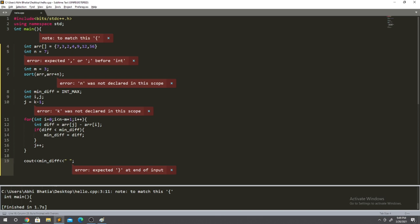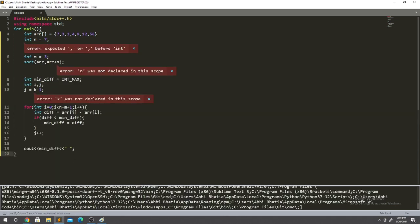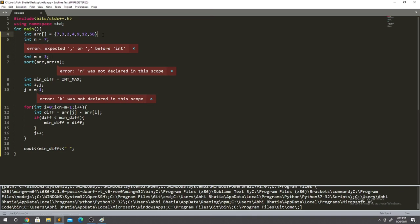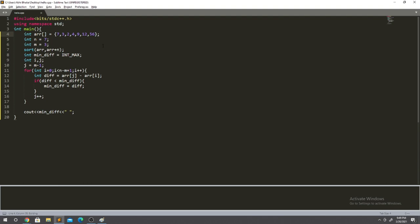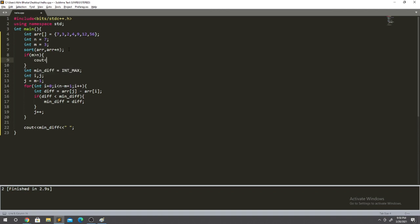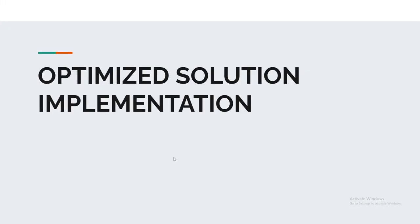After fixing a missing bracket and a scope error for n, the code compiles and outputs the value 2, which is the correct minimum difference. You can also add a condition: if m is greater than n, output 'no answer found' since we don't have enough packets for all students. This is the optimized solution running in O(n log n) time. If you like this video, please subscribe, and thank you for watching.